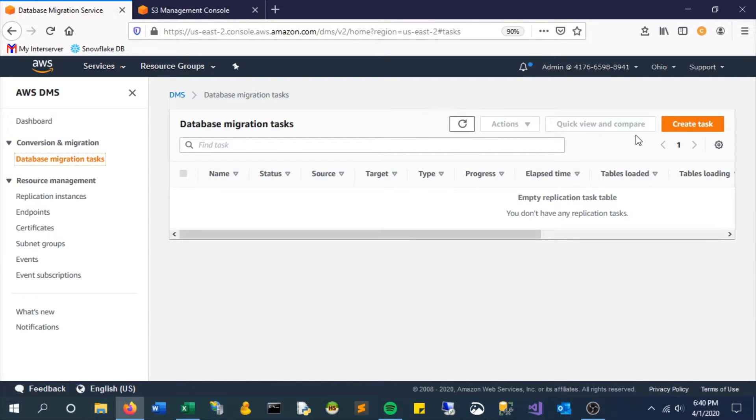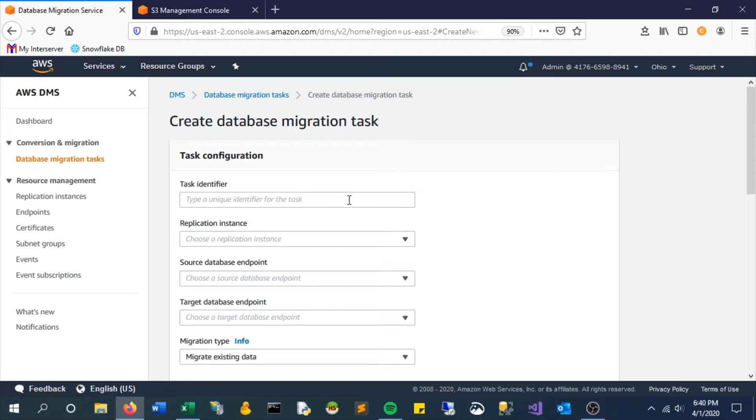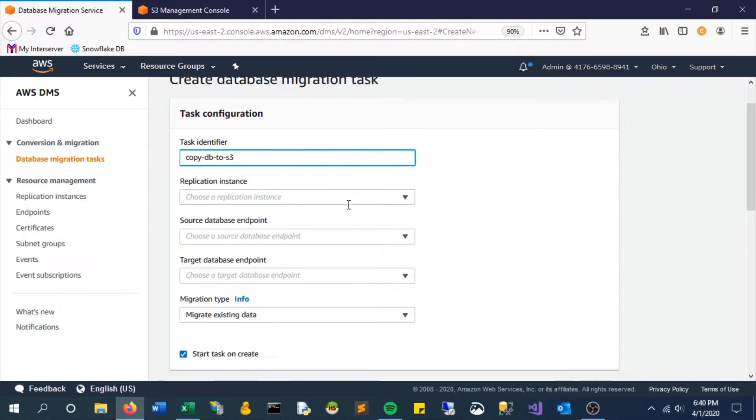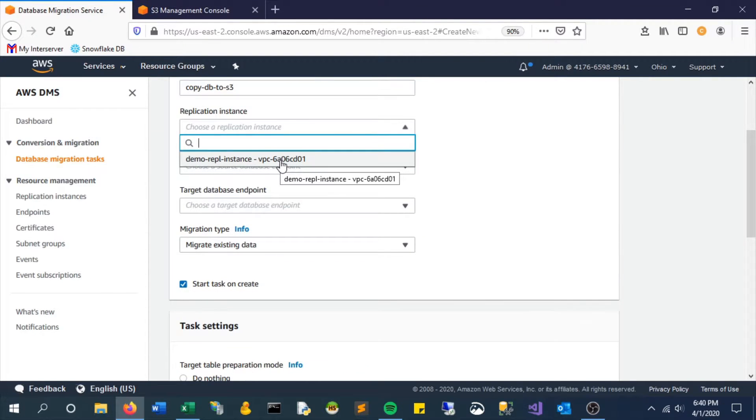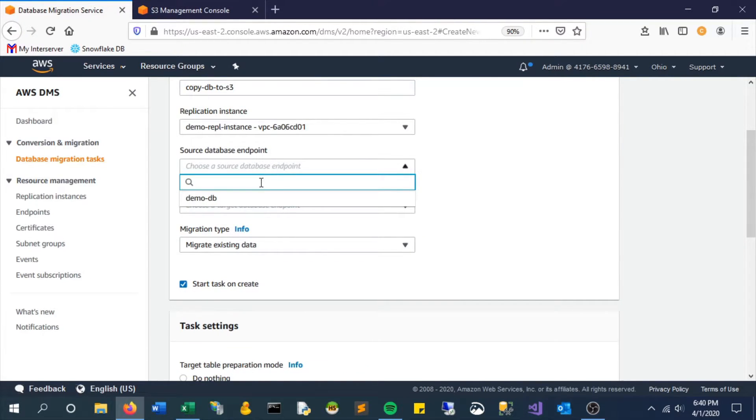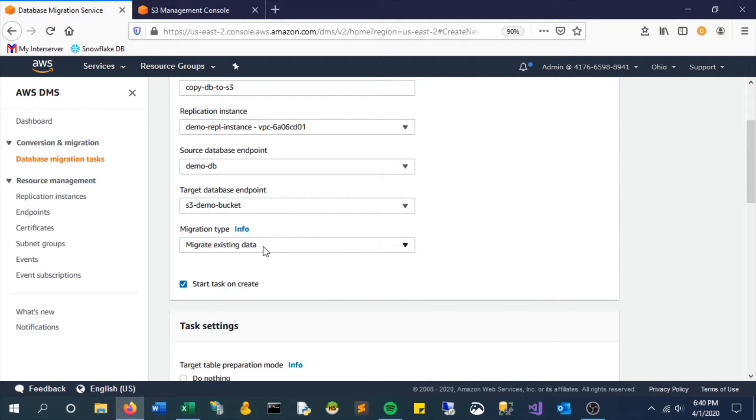The next step is to create a task, meaning what do we want? We now have an instance running this. We have a source and an endpoint, but what do we want it to do? Give it a name. I will say this is what we're going to copy it, so I'll just call it copy DB to S3. Select our sources and targets that we've created. The different types here, I think are pretty self-explanatory.